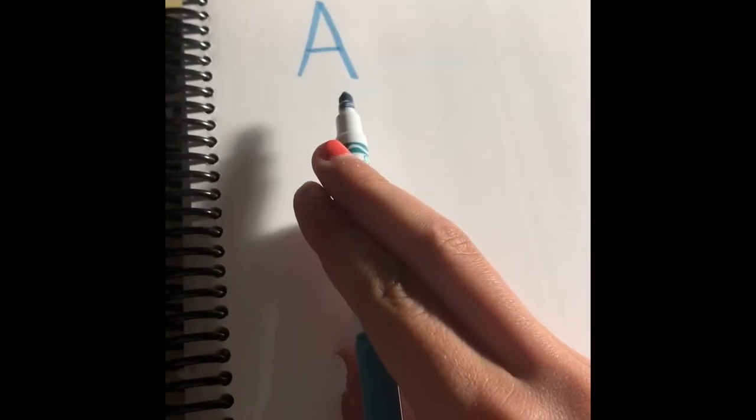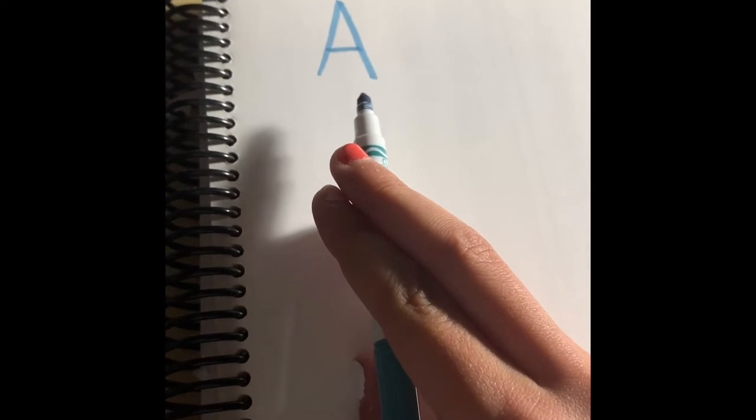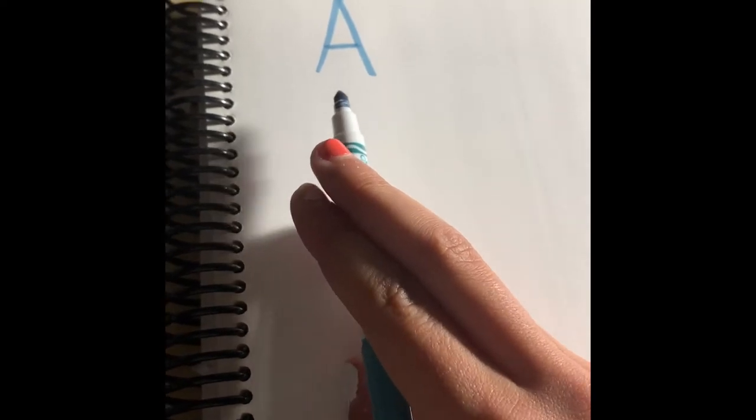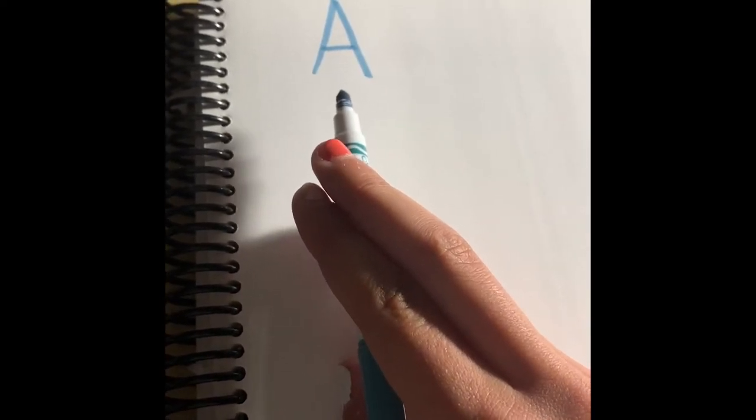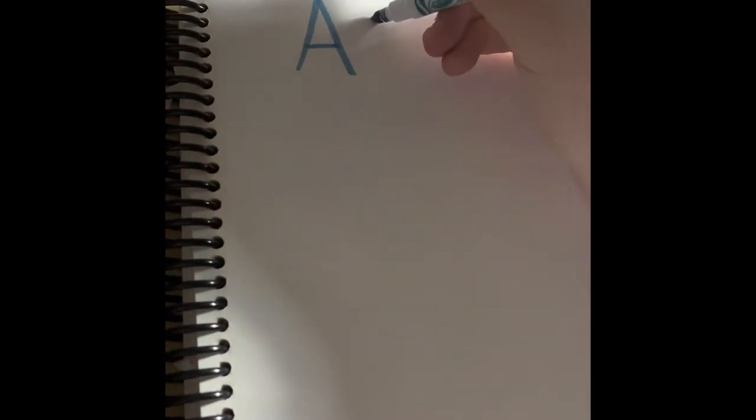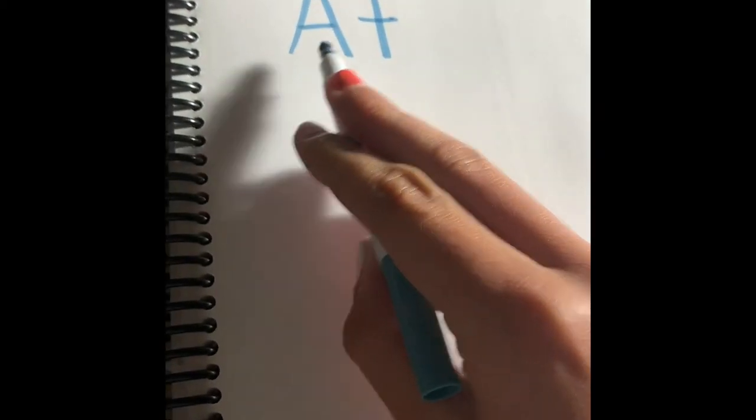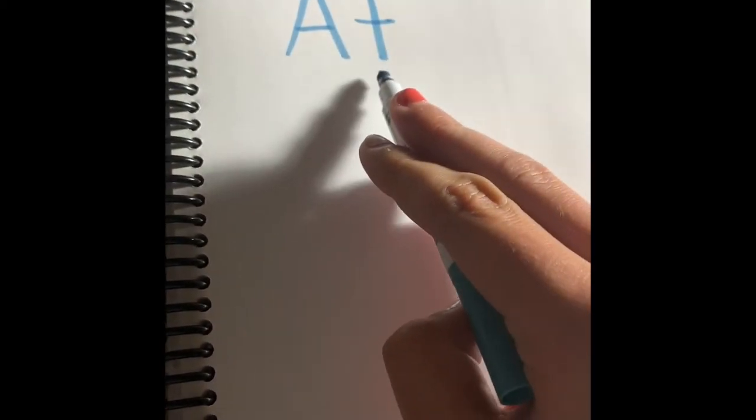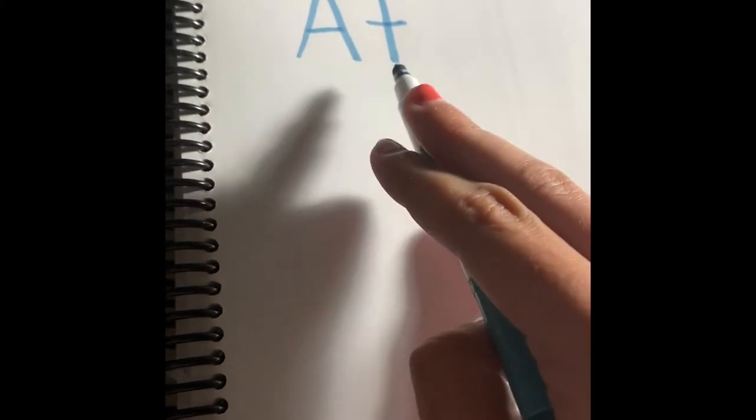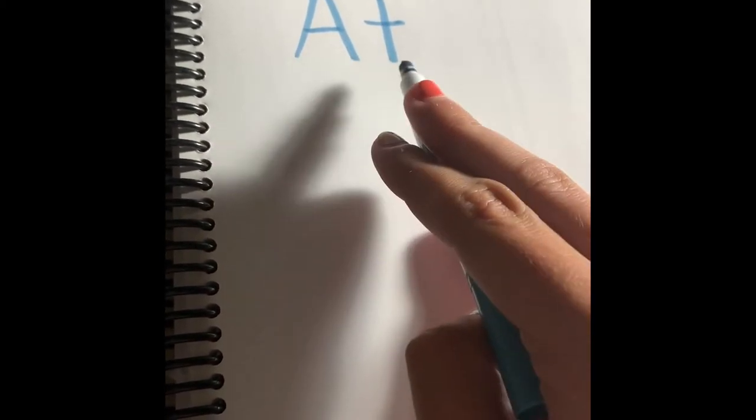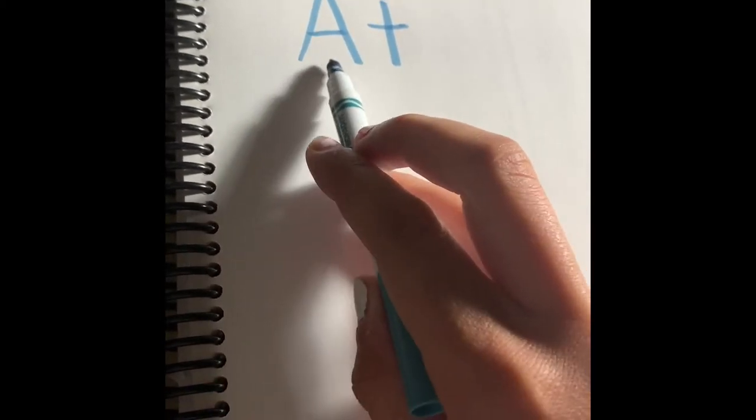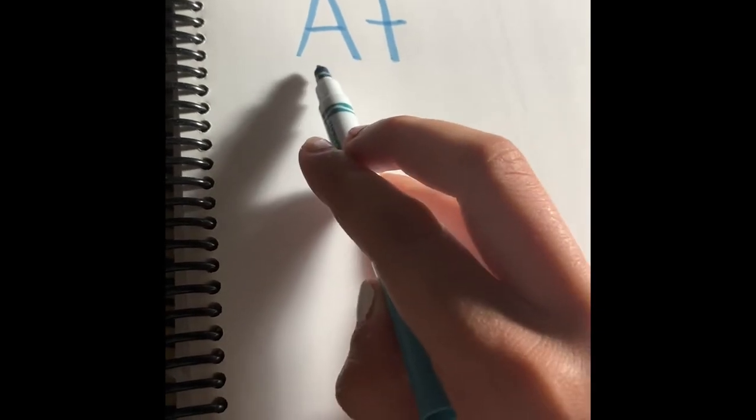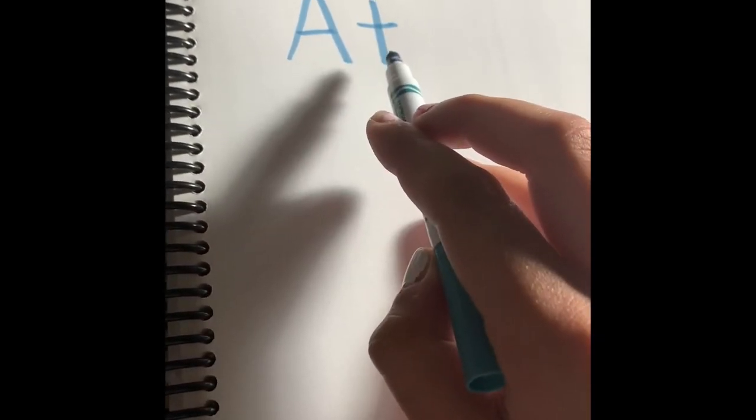Then if you have older kids and they do know what sound A makes, and let's say they know what sound T makes, and we put those next to each other. We have A and T. So A-T. You tell them, you separate the two, and then you put them together, and you have your sight word, A-T.